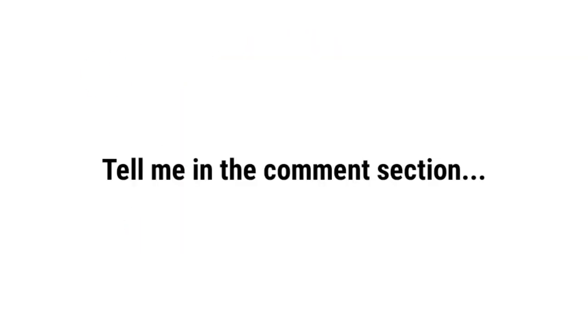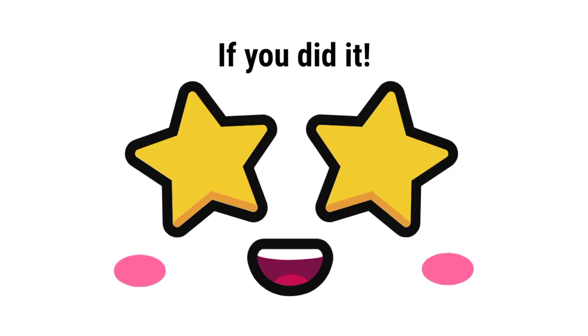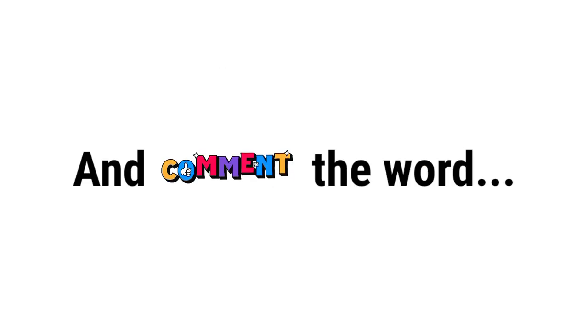Whoa. Tell me in the comment section if you did it and comment the word pogchamps. Yeah.